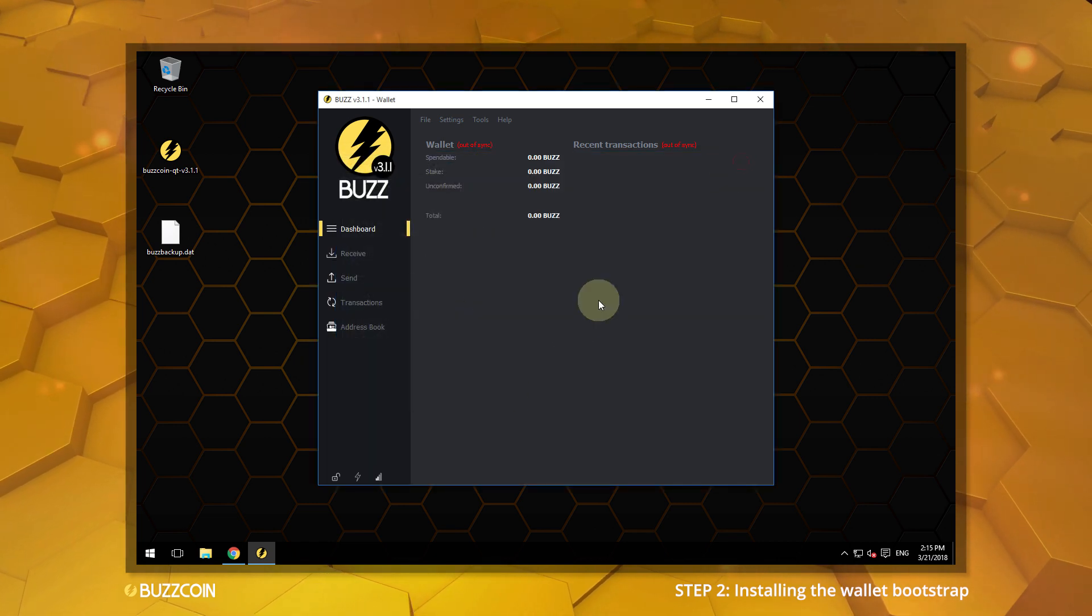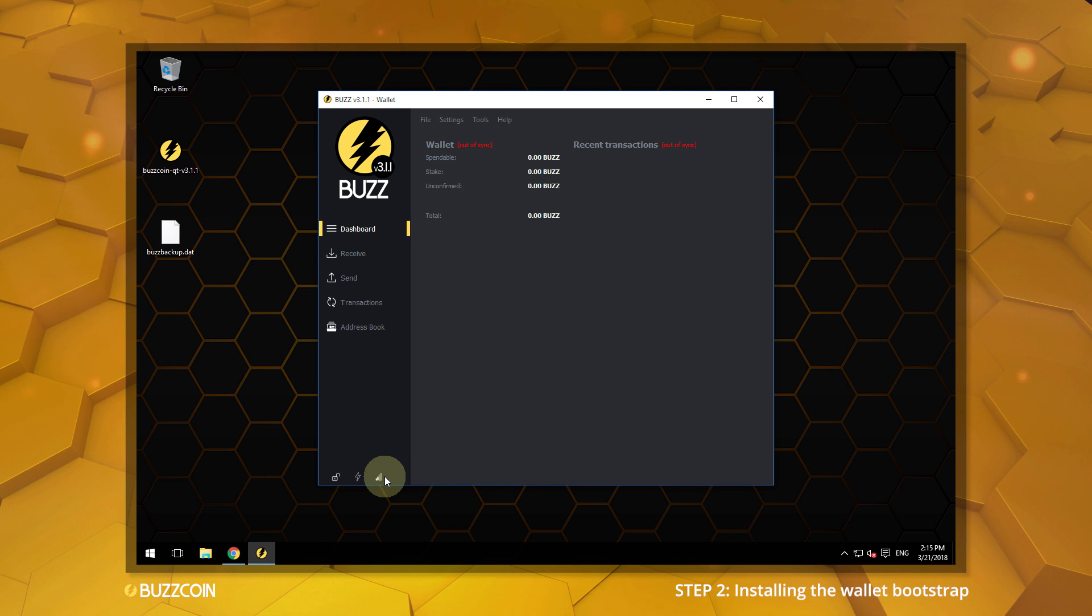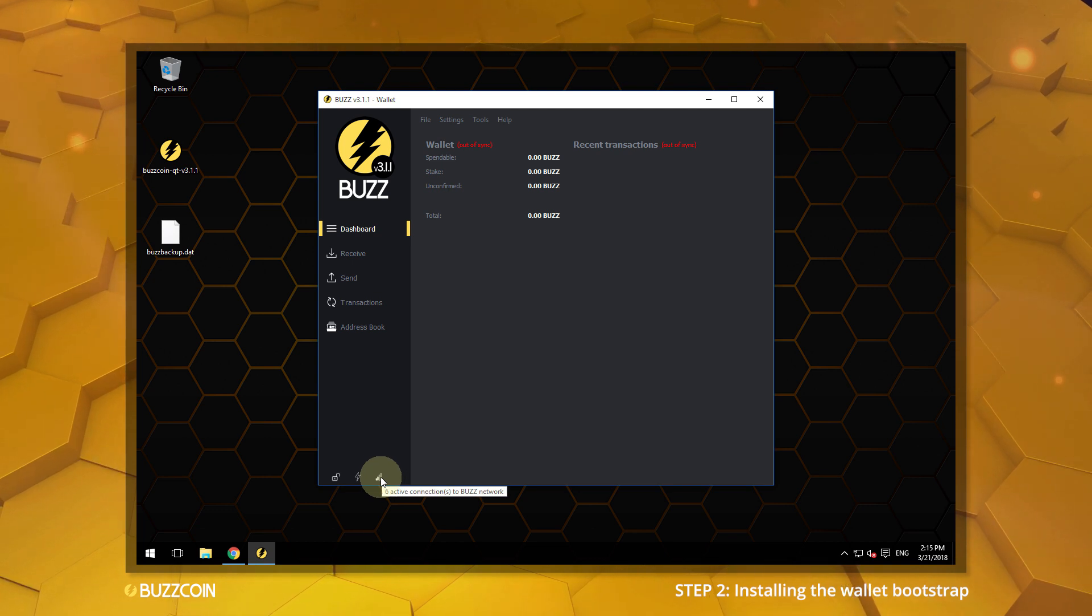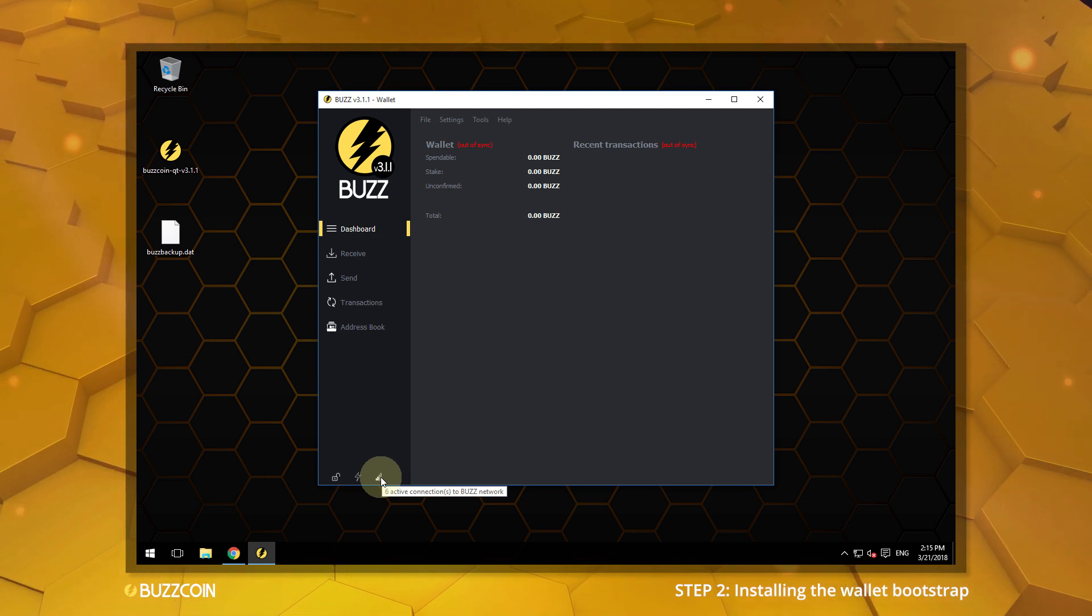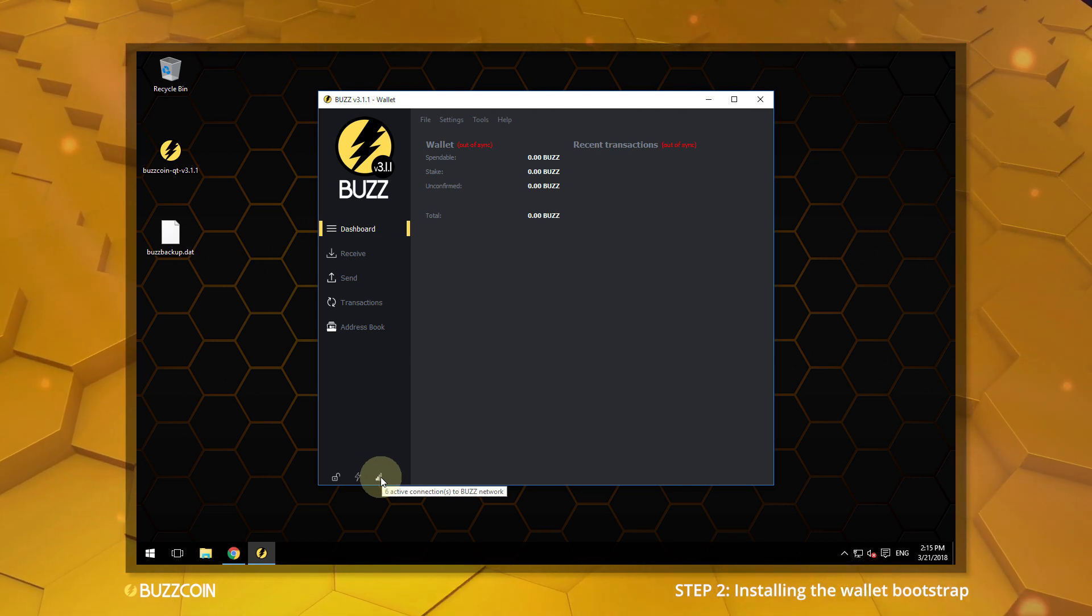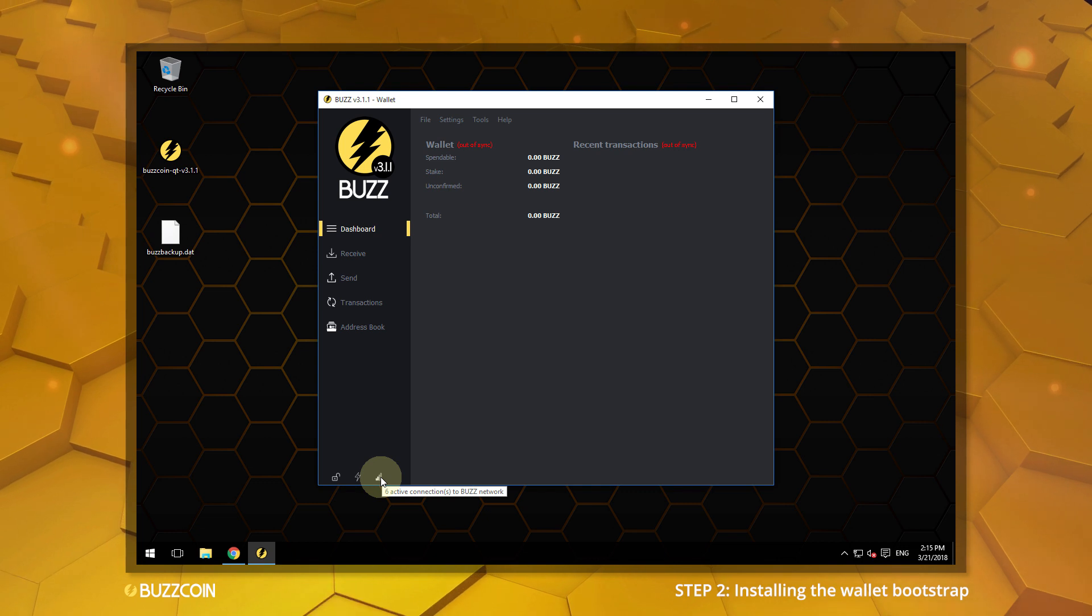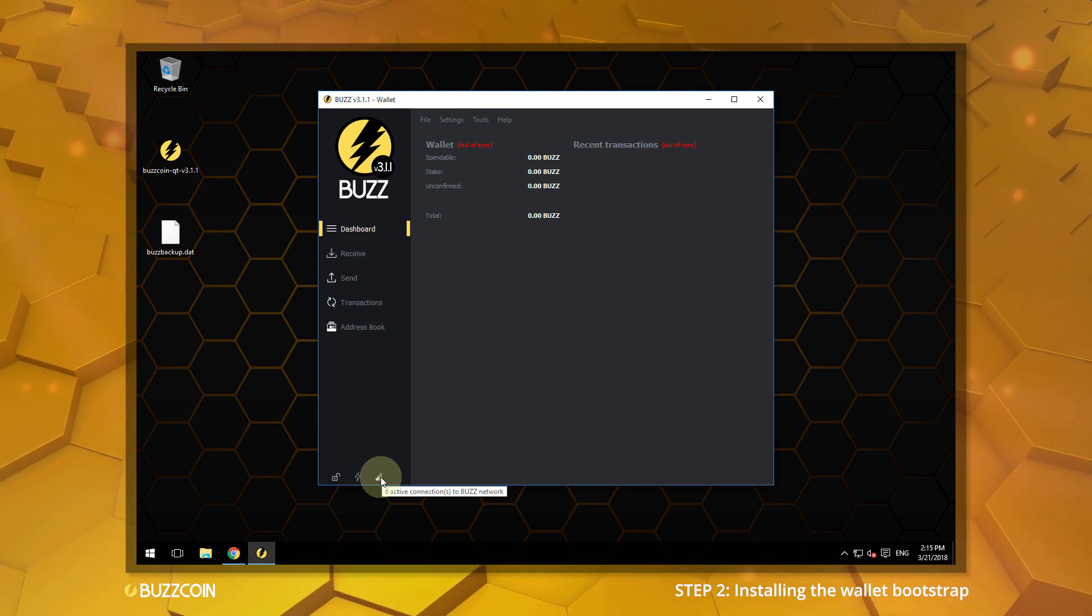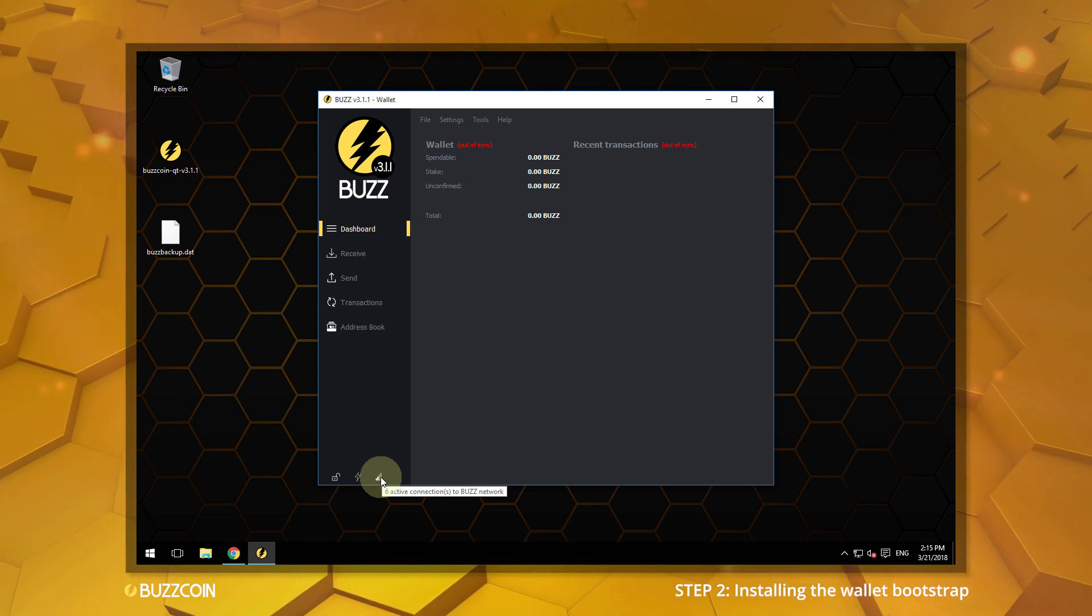The lower left corner confirms that the wallet is now connected to the Buzzcoin network. The bar at the bottom will display how much time the wallet is behind the latest block that was generated on the blockchain.